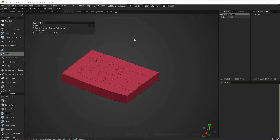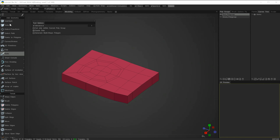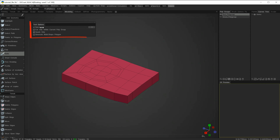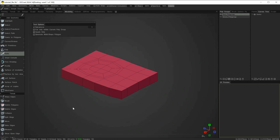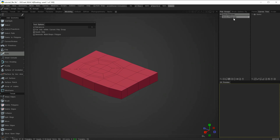The next tool we'll look at is the Knife tool. This tool is very similar to Add and Split, only it comes with a few more options as we can see in the tool options dialog box. I'm going to show you some of the basic operations. I have this piece of geometry and you'll also notice I have two polygroups.